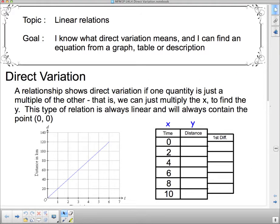Hello, 1P, and welcome to Linear Relations. We're going to carry on today with our topic of direct variation. Our goal is: I know what direct variation means, and I can find an equation from a graph, a table, or a description. So let's take a look at what we mean by direct variation.